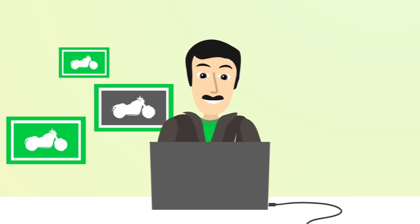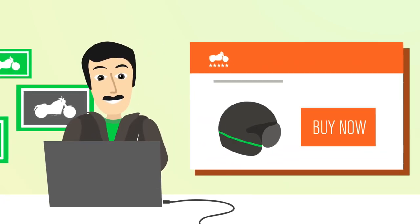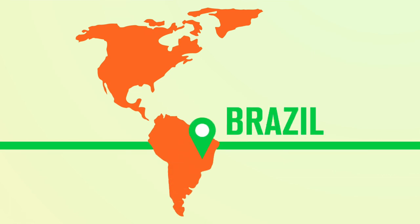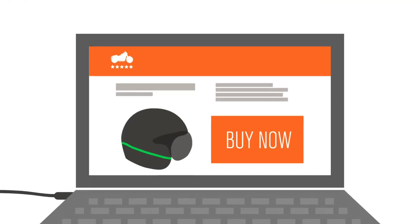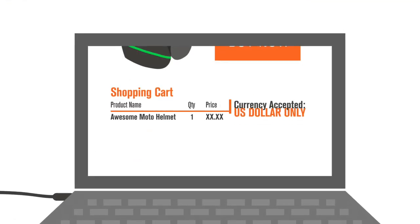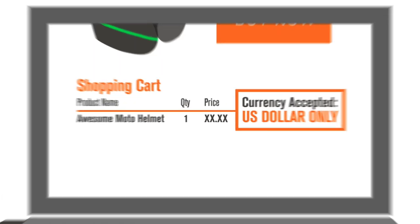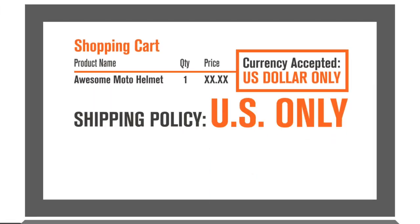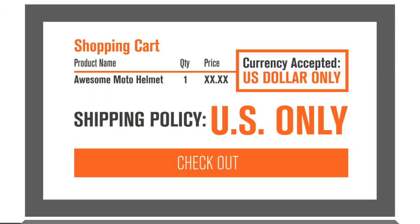Ordering from an international store can be complicated. The Internet lets you window shop anywhere, wherever you live. Except, some stores may not take your form of payment or ship to your country. Unfortunately, many stores just don't offer international shipping at checkout.